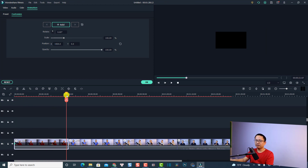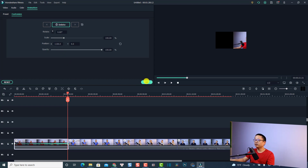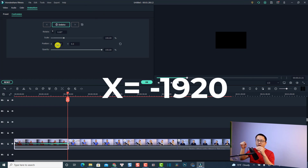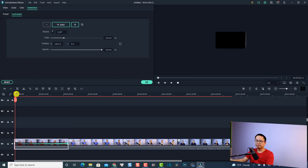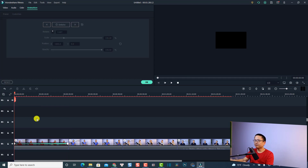Now move the playhead to the end frame of the first clip and adjust the X position to move it from the right to the left. On the right side the value is 1920 and on the left side it is minus 1920. Let's see the animation for the first clip.